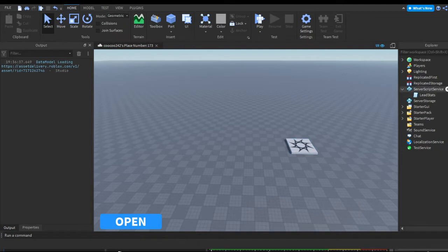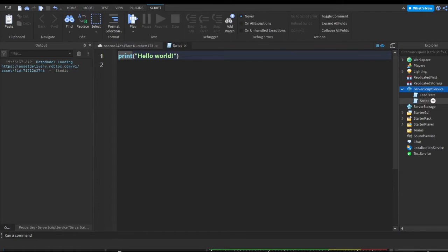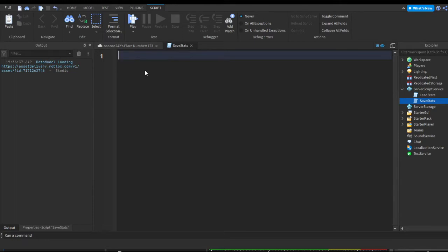Now let's get to the scripting part. In ServerScriptService, press the plus and insert a regular script. We can rename this script to SaveStats. So you can remove the print Hello World.